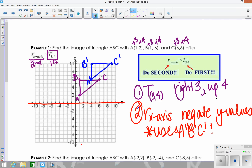The x-axis is your line of reflection. You can do this graphically by counting, or just negate the y-values. Graphically, A prime is 6 units from the x-axis, so travel 6 more. B prime is 10 units from the x-axis, so go 10 more. C prime is also 10 units, so travel 10 more units. Notice I'm using the blue triangle because those are my primes. You're just negating the y-values from the blue triangle.